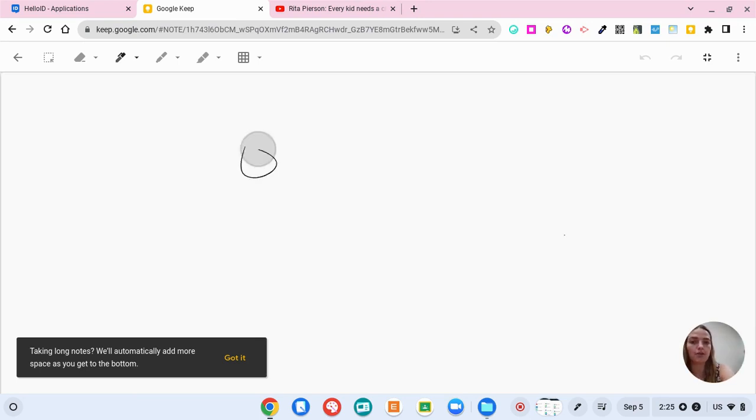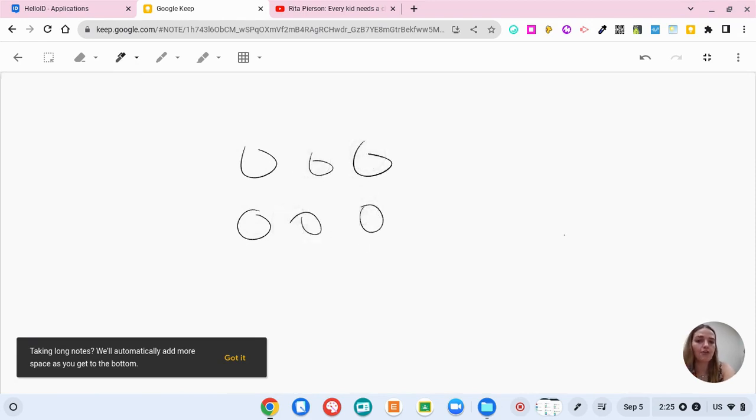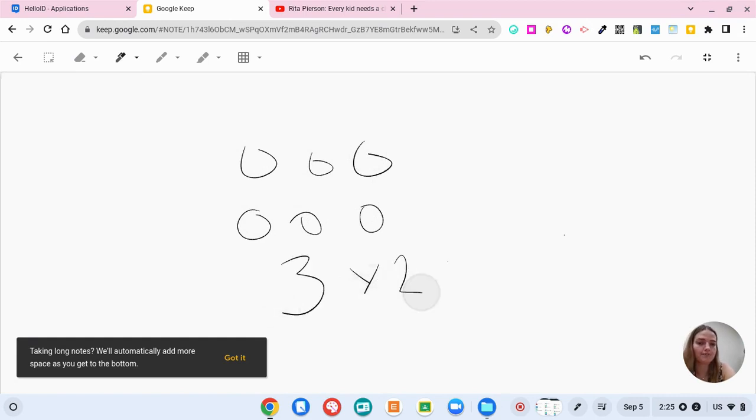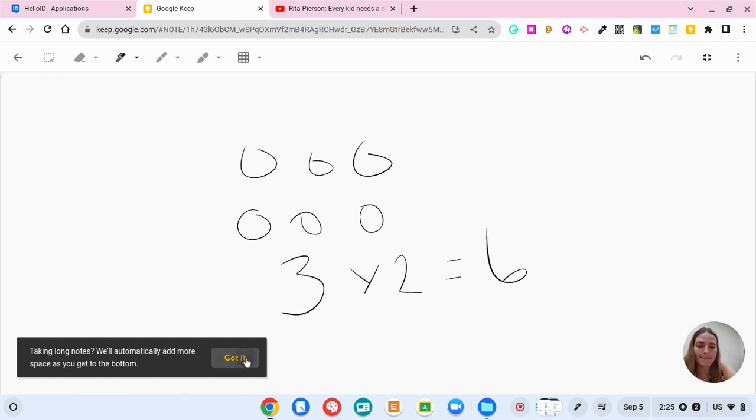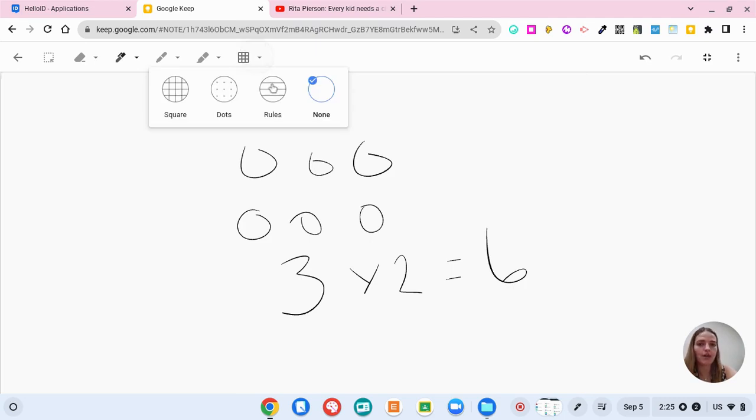And so then with this whiteboard you could take notes. So if you're taking notes on maybe a new strategy of multiplication so you want to show the kids that here we have three groups of two then that is six.